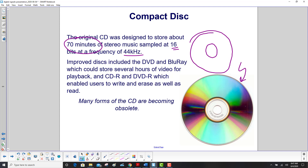Improved disks include the DVD and Blu-ray, which can store several hours of video for playback, and CD-R and DVD-R, which enable users to write and erase as well as read. As mentioned earlier, many forms are becoming obsolete.